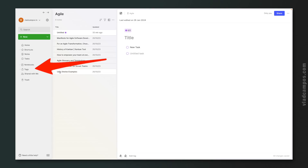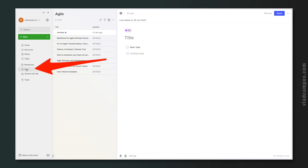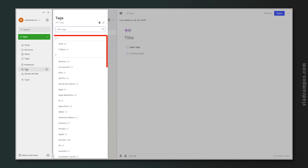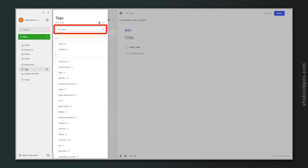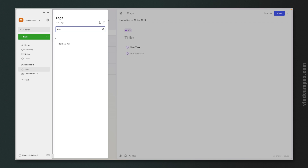Let's take a look at the Tags feature. If I click here, you see all my tags. If you are starting now, this list will be empty. And as you can see, there is also a search box here to search your tags. So if I search for 'Kanban,' I'll see the Kanban tag.